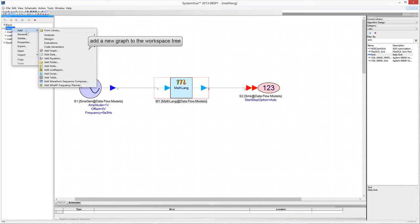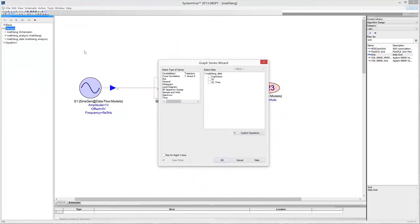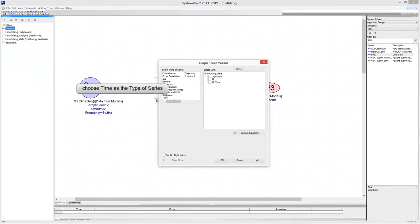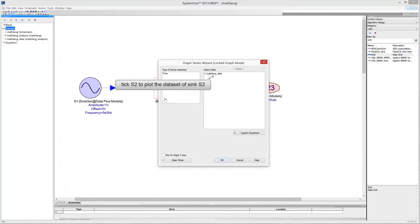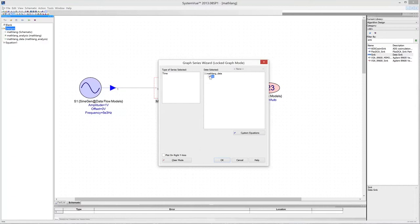Then add a new graph to the workspace tree. Choose time as the type of series. Tick the S2 checkbox of the data set to plot the simulation data collected by DataSync S2.